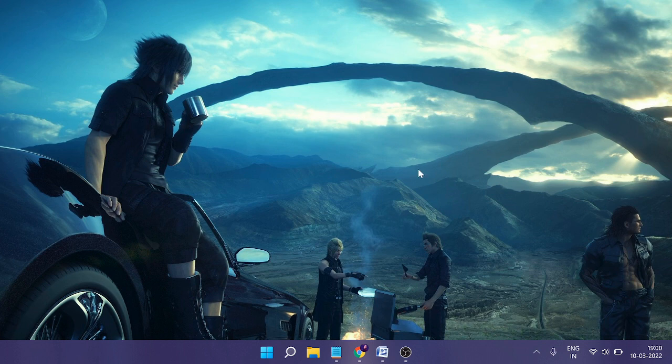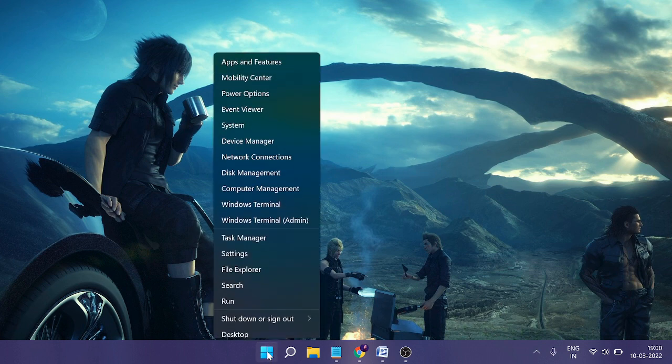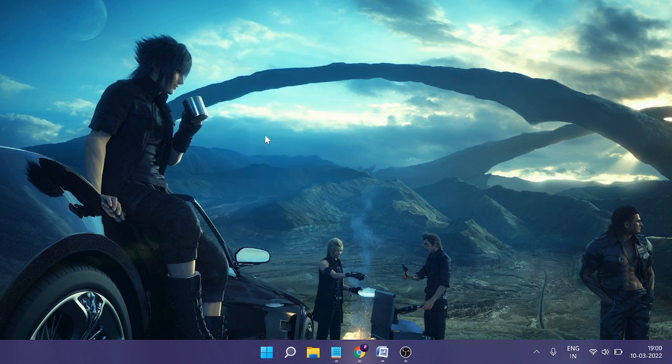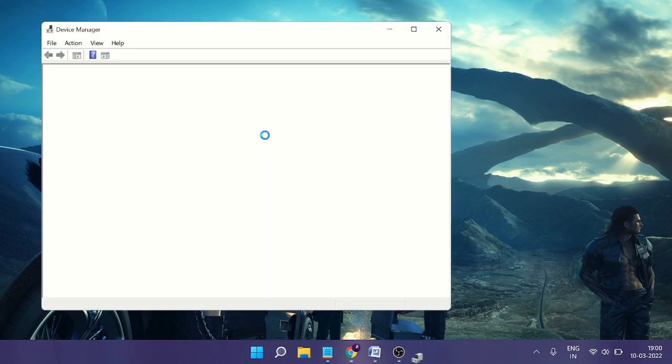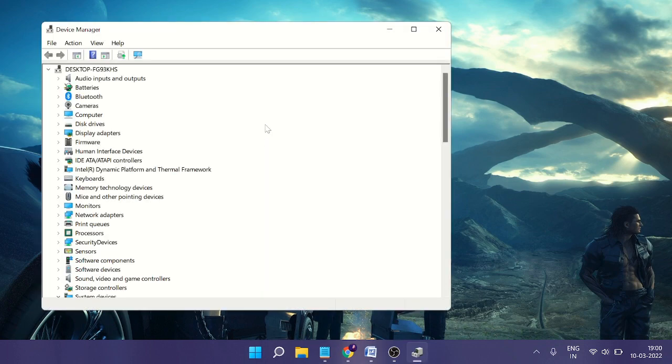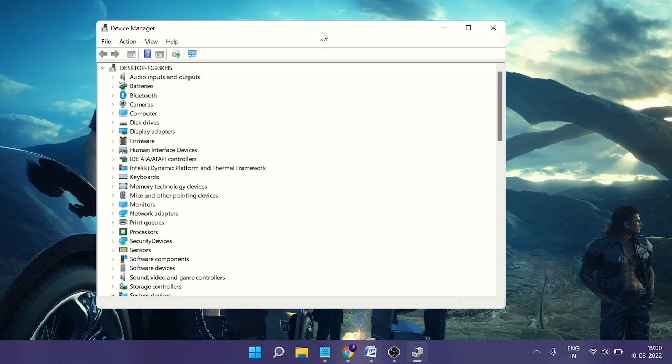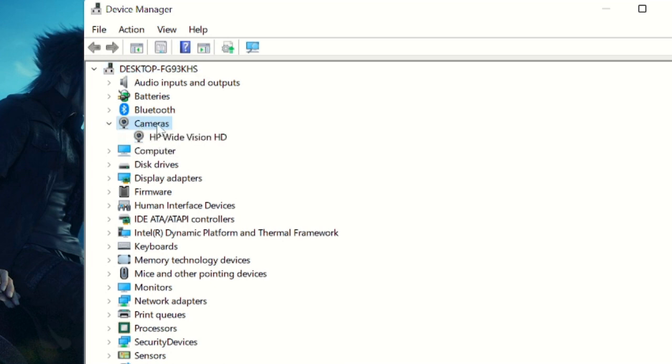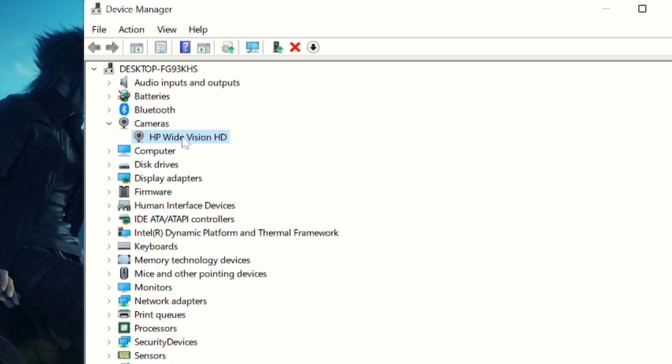The first thing you need to do is right-click on the Windows icon and choose Device Manager. In Device Manager, ensure you see the Cameras section. When you double-click on it, you'll find your camera here. Make sure your camera has been detected by Windows. If it's not...